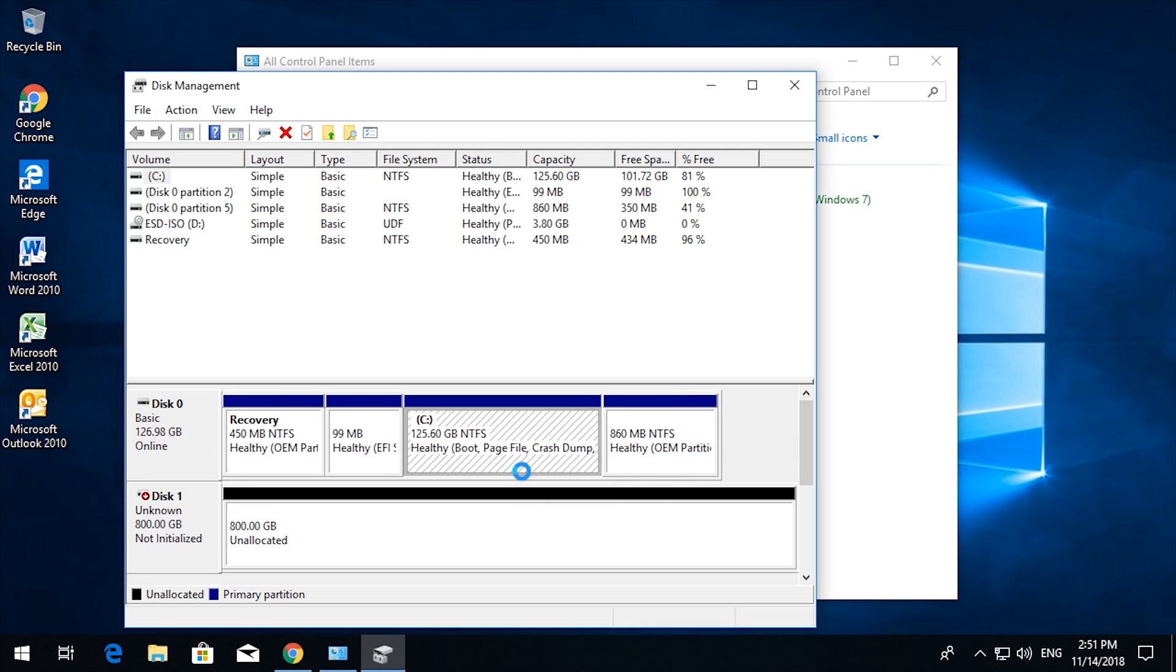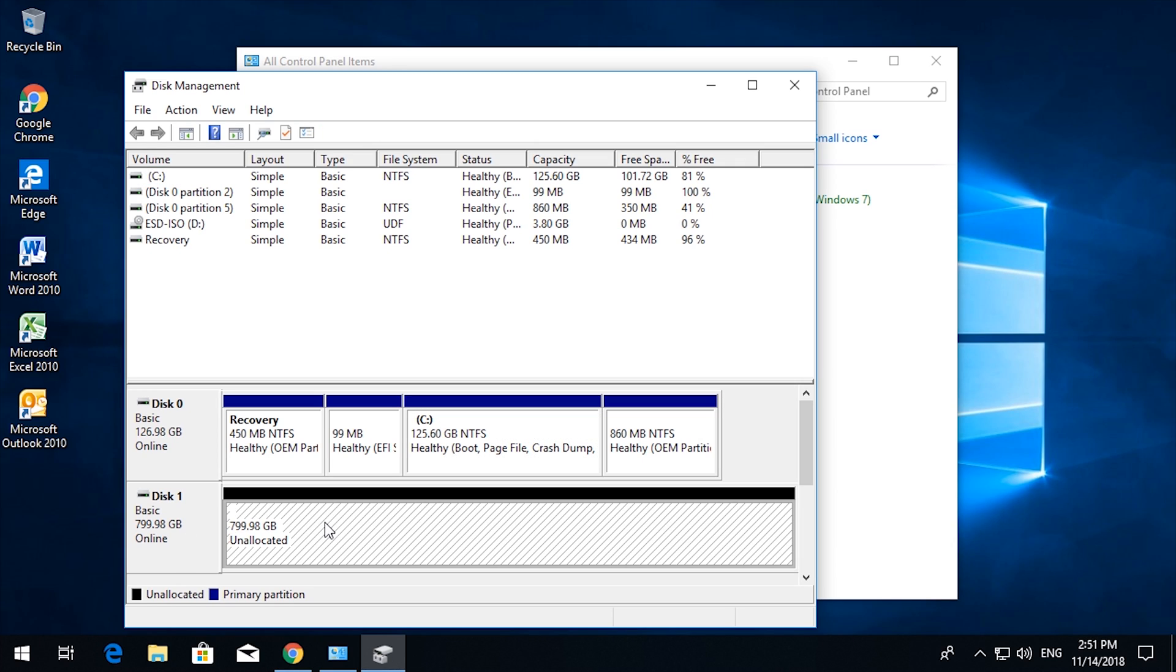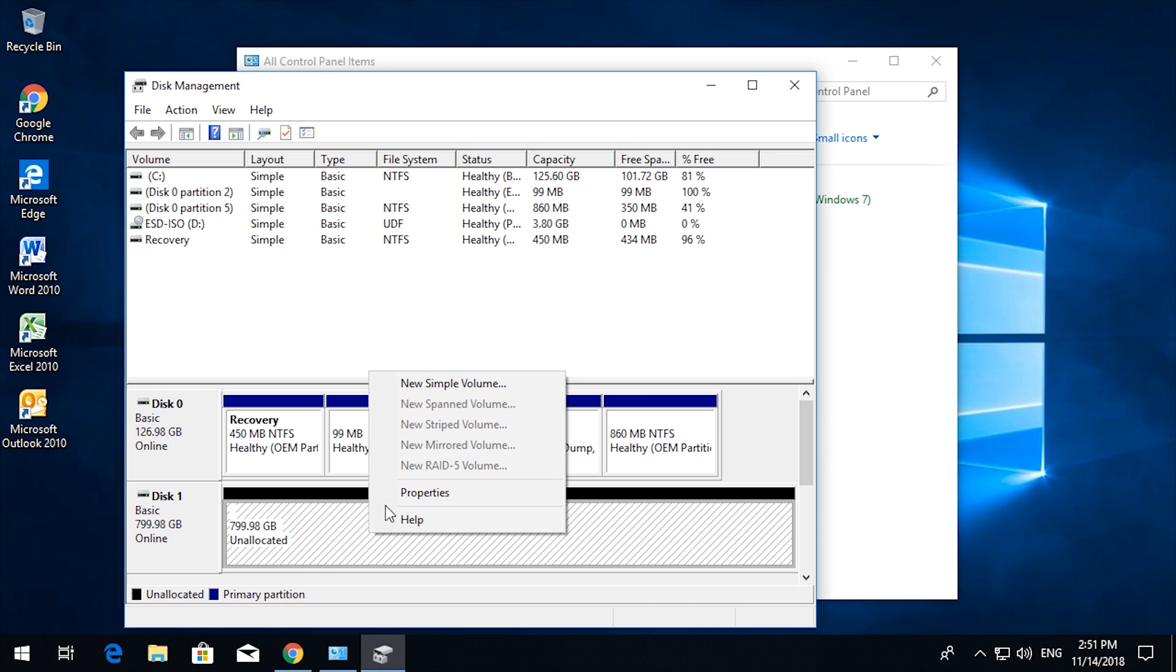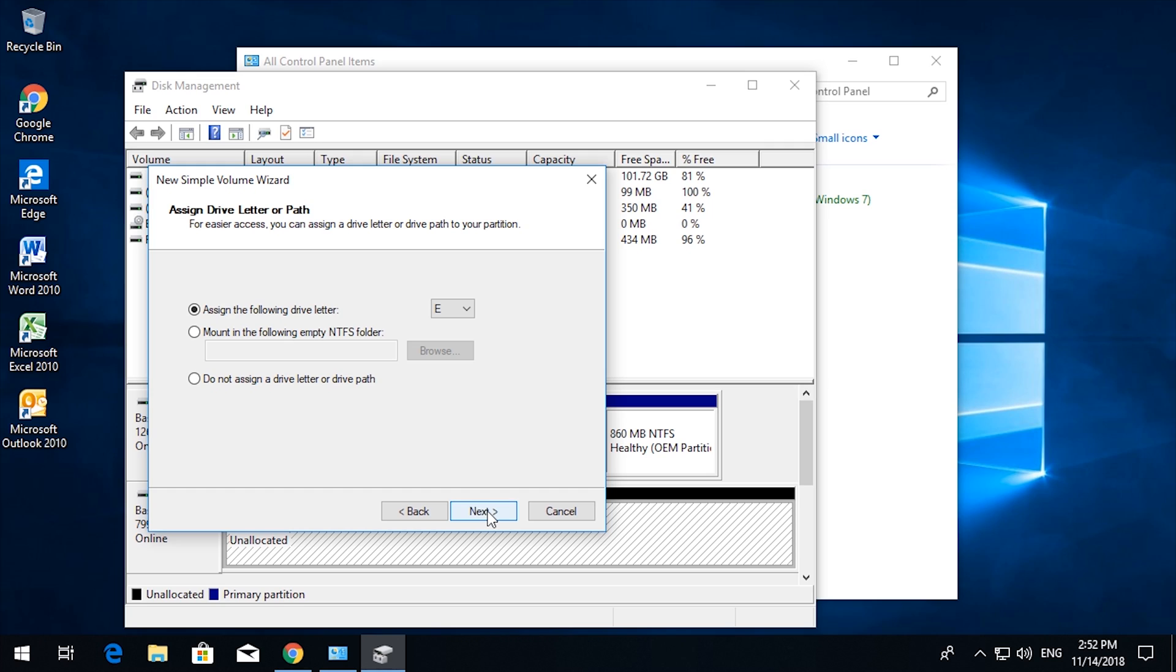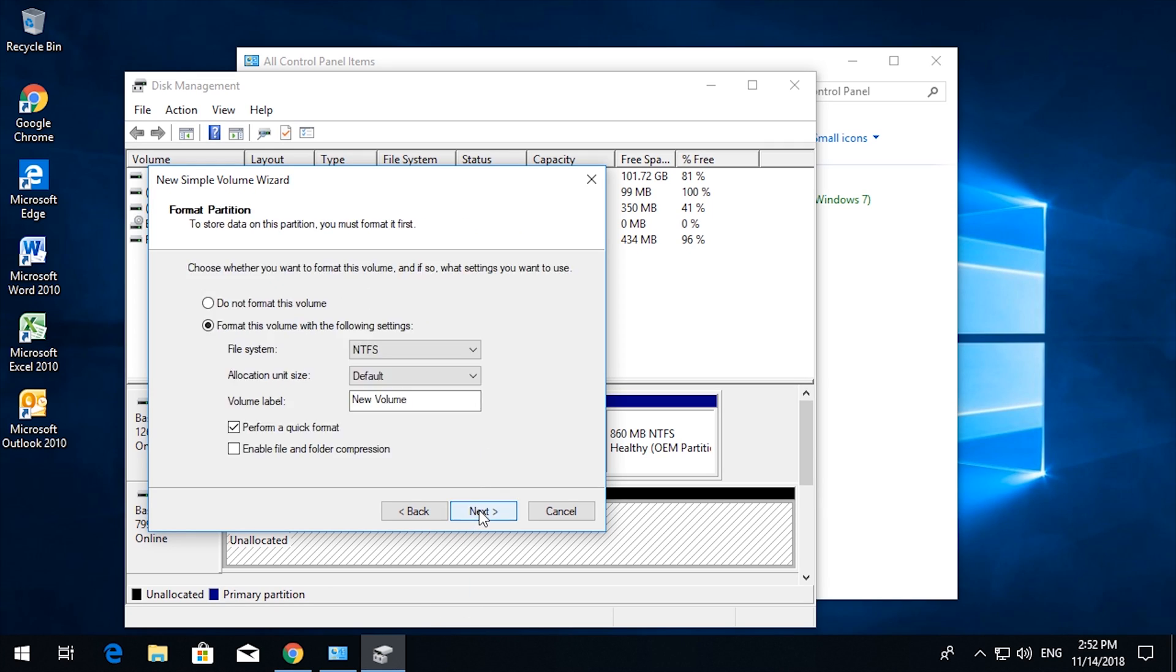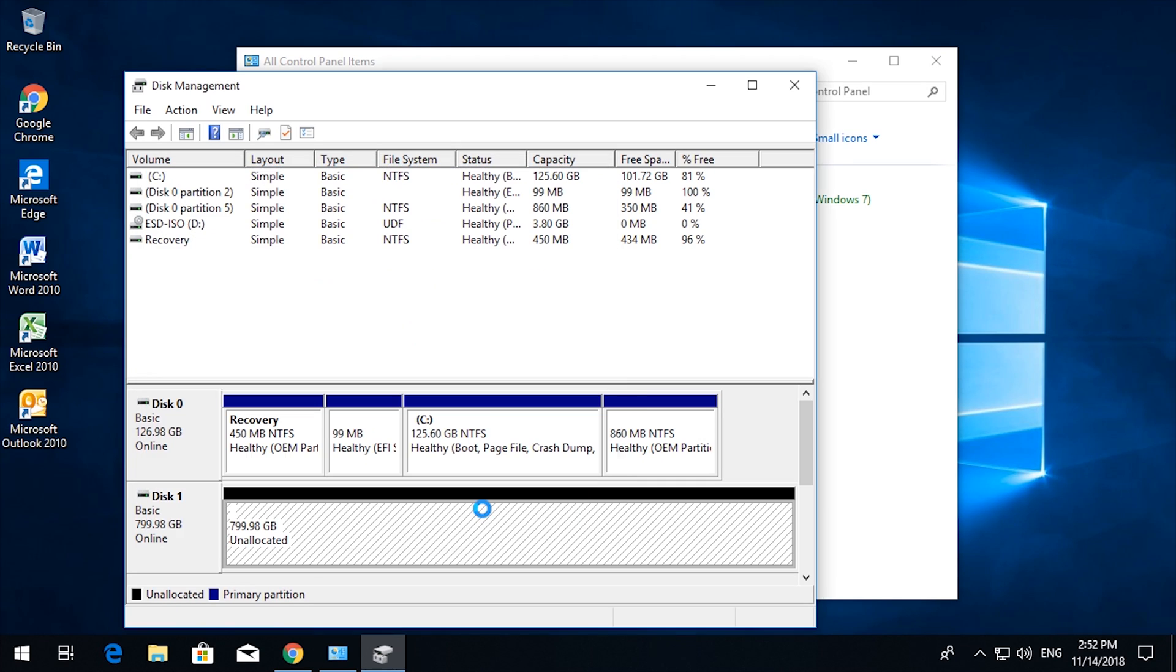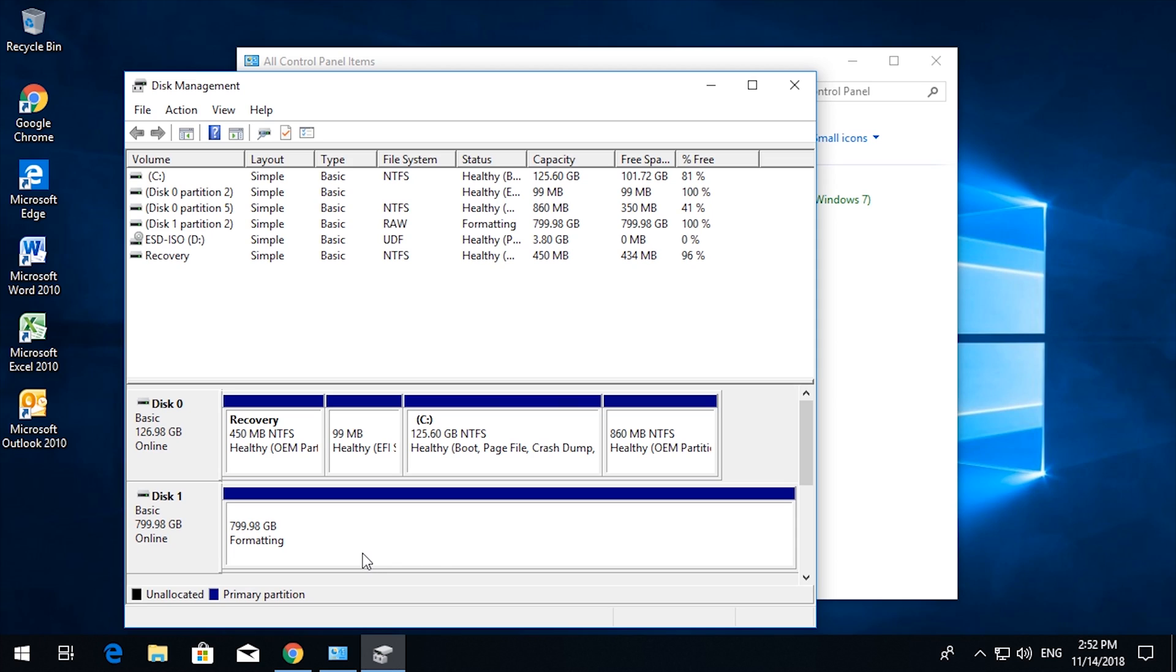And that's fine. GPT is perfectly fine, that's native Windows 10 partition system. So click yes. And there we have it, an 800 gigabyte unallocated bit of space. So you can right-click on that, new simple volume, next, next, assign the drive letter. You can choose it to be anything you want. Let's choose Z, click next, do a quick format, name it new data volume label, click next, click finish. That will format the drive 100%.